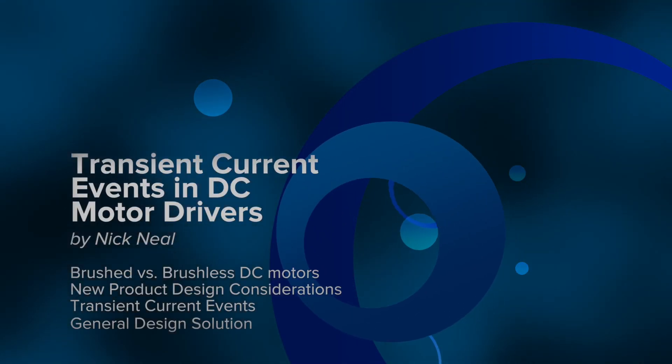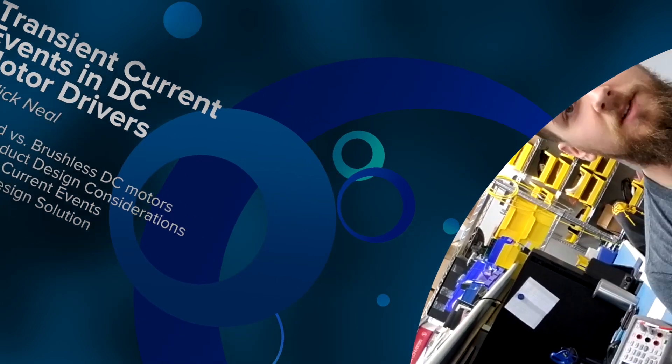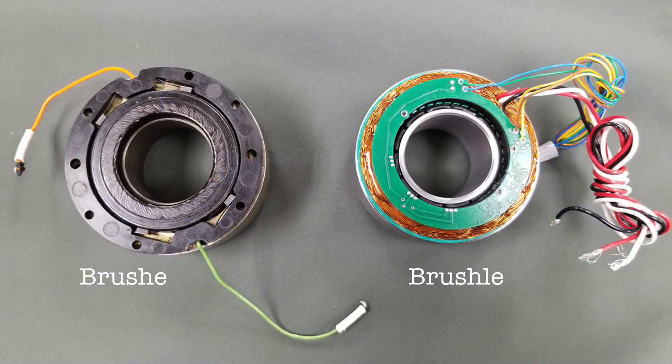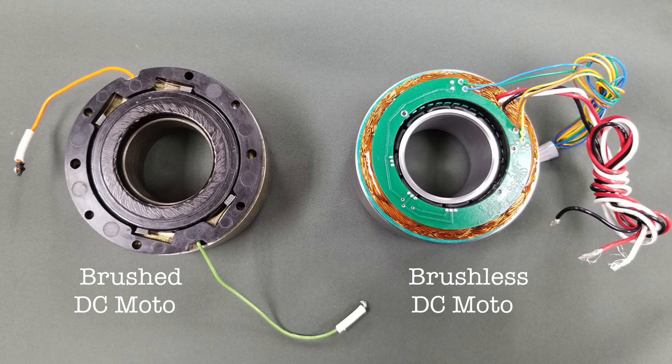Hello and welcome to a Duotech Benchtop session. Today we're going to be talking about brushless DC motors and transient current events. Just a couple of ideas that we want to cover. The main difference between a brush DC motor and brushless DC motor.